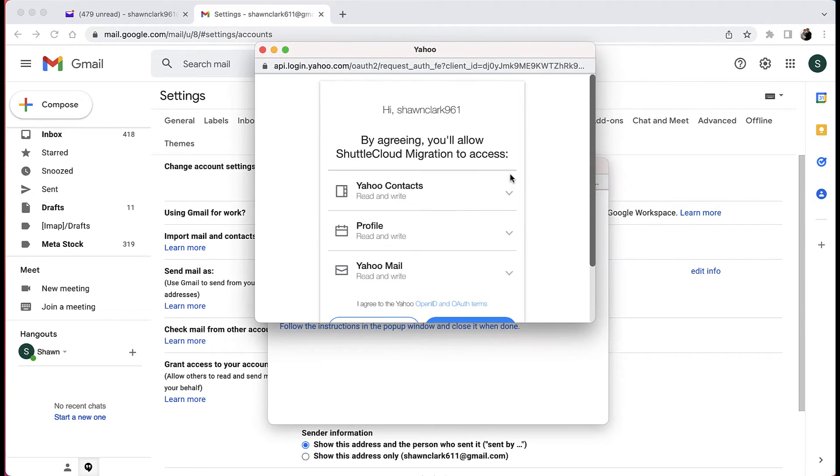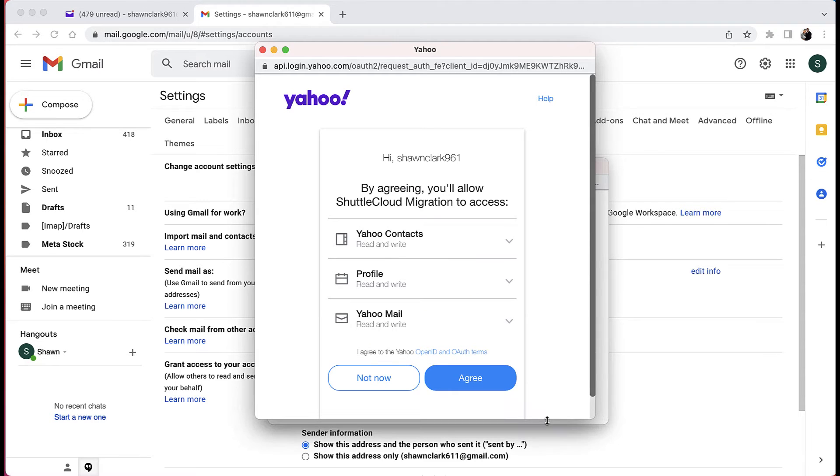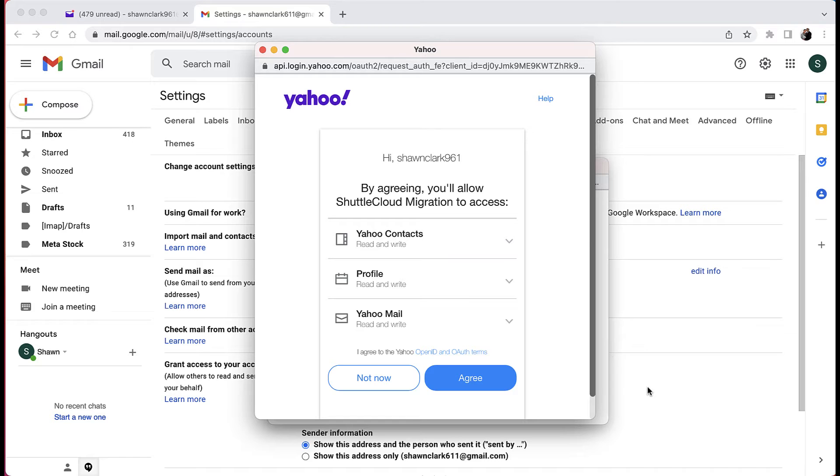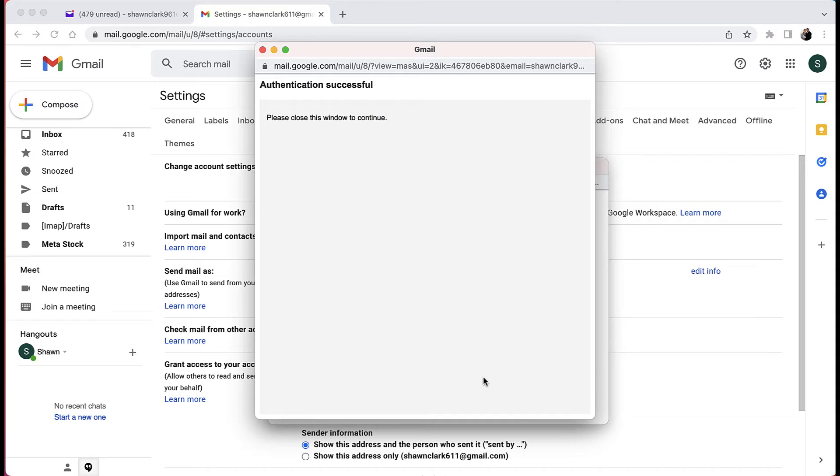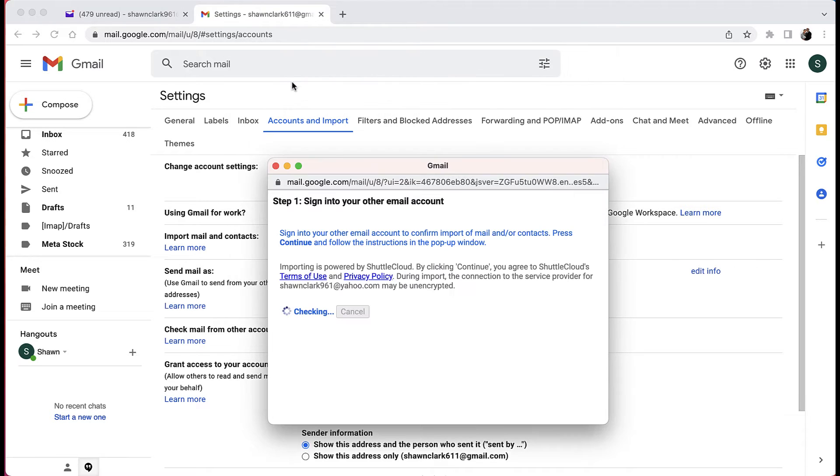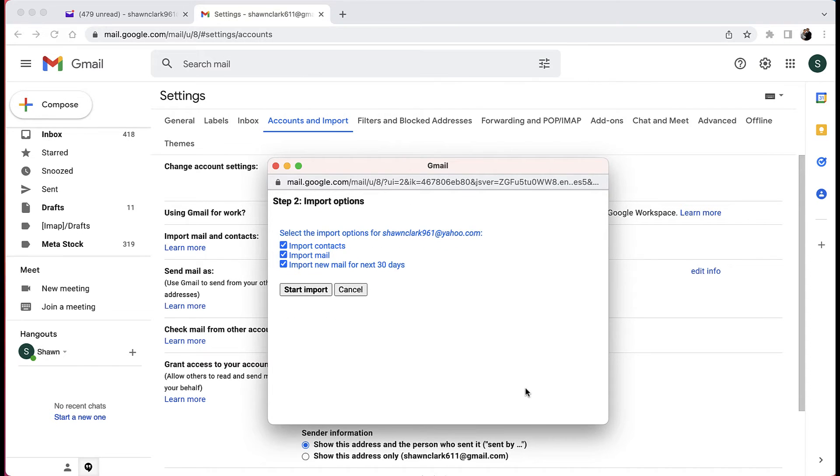Okay, so now this other process takes place after you choose continue. And the screen says by agreeing you'll allow Shuttle Cloud Migration to access Yahoo contacts profile and your Yahoo mail. Go ahead and choose agree. Now you can go ahead and close this window because the authentication is successful.